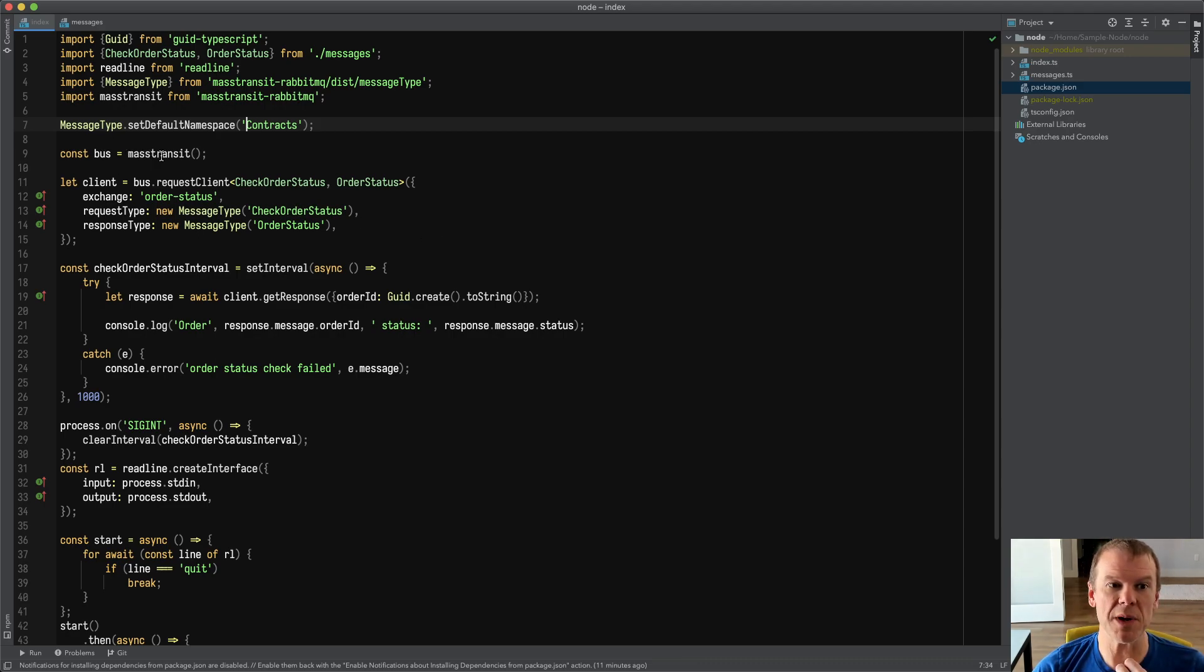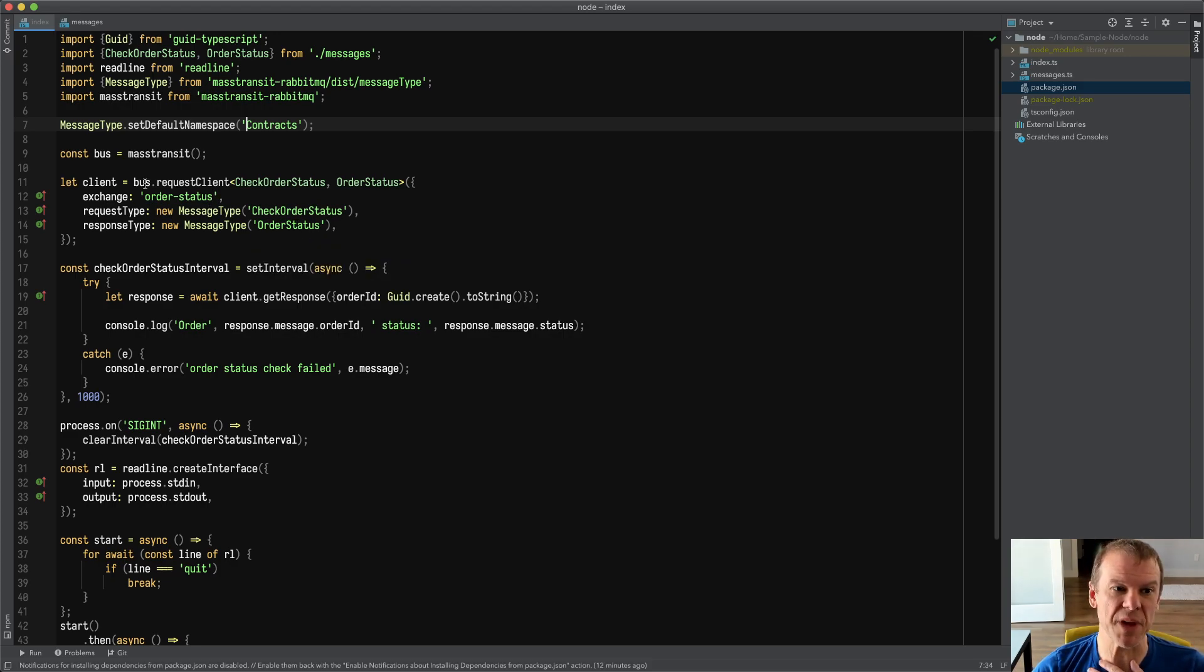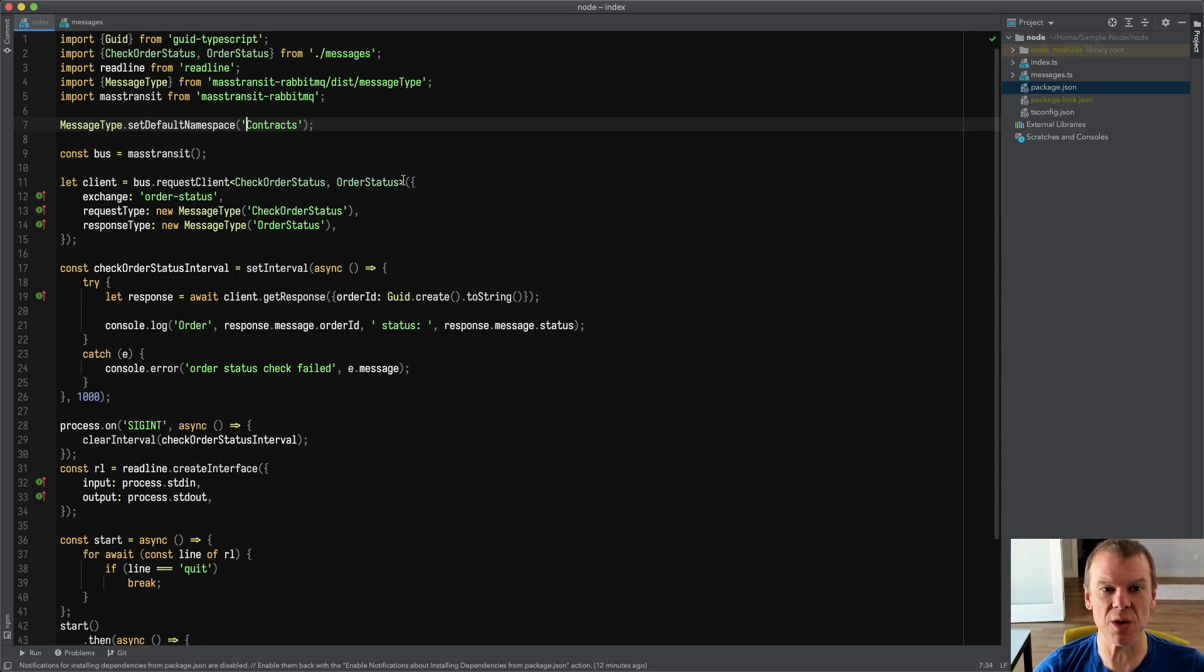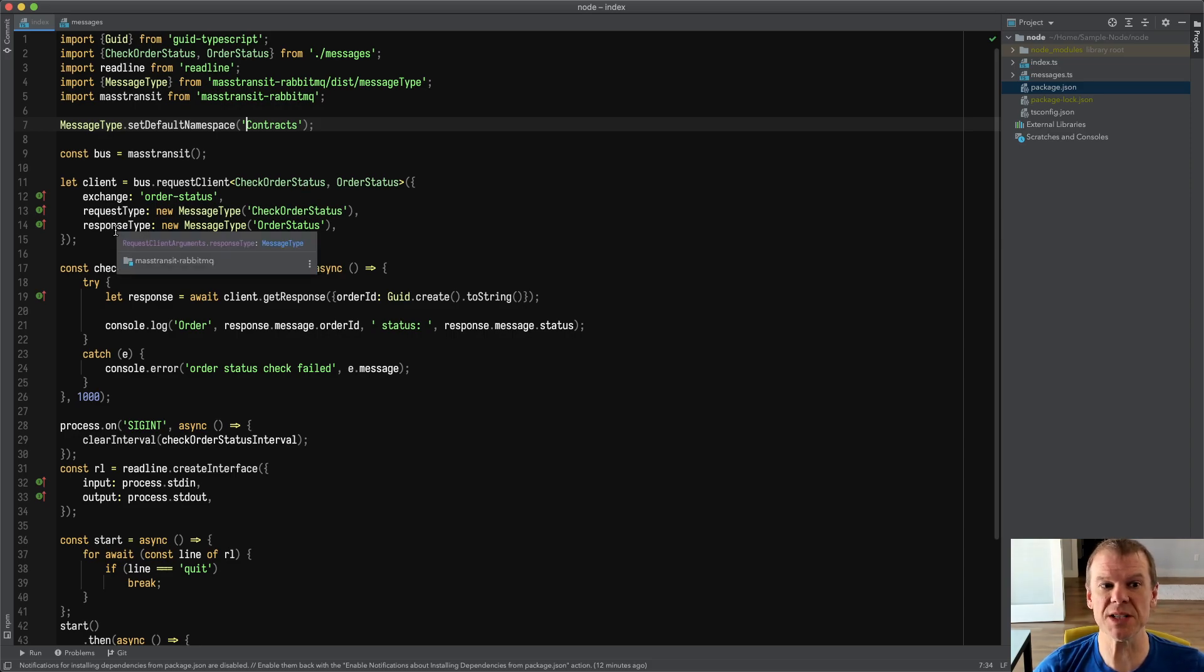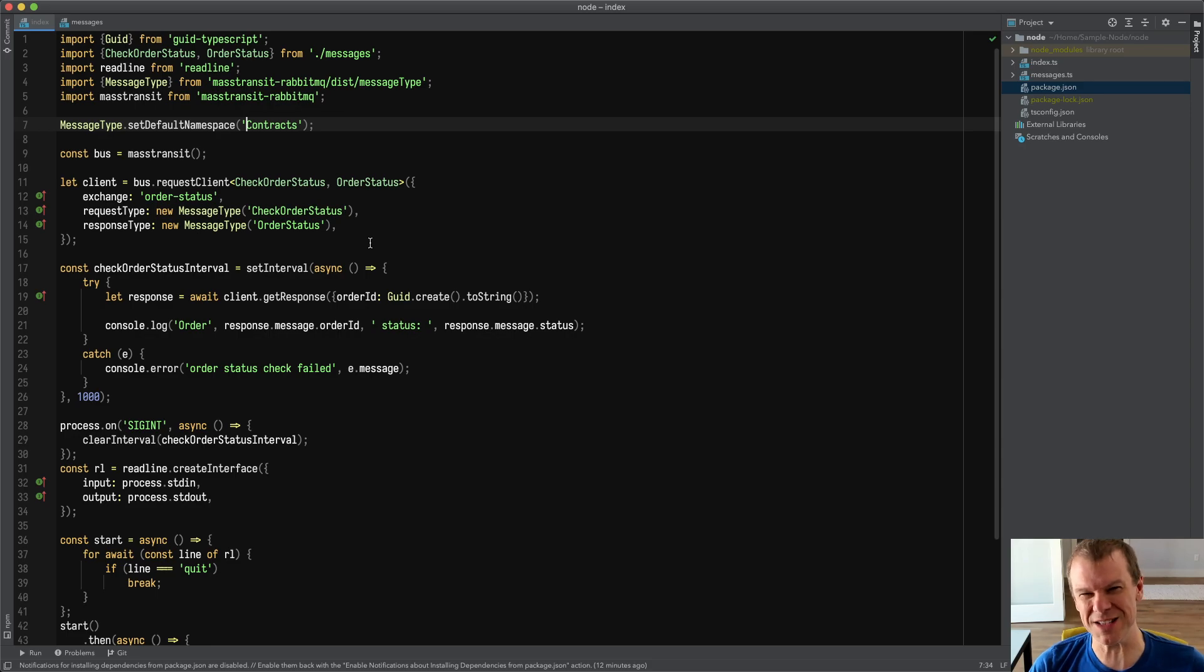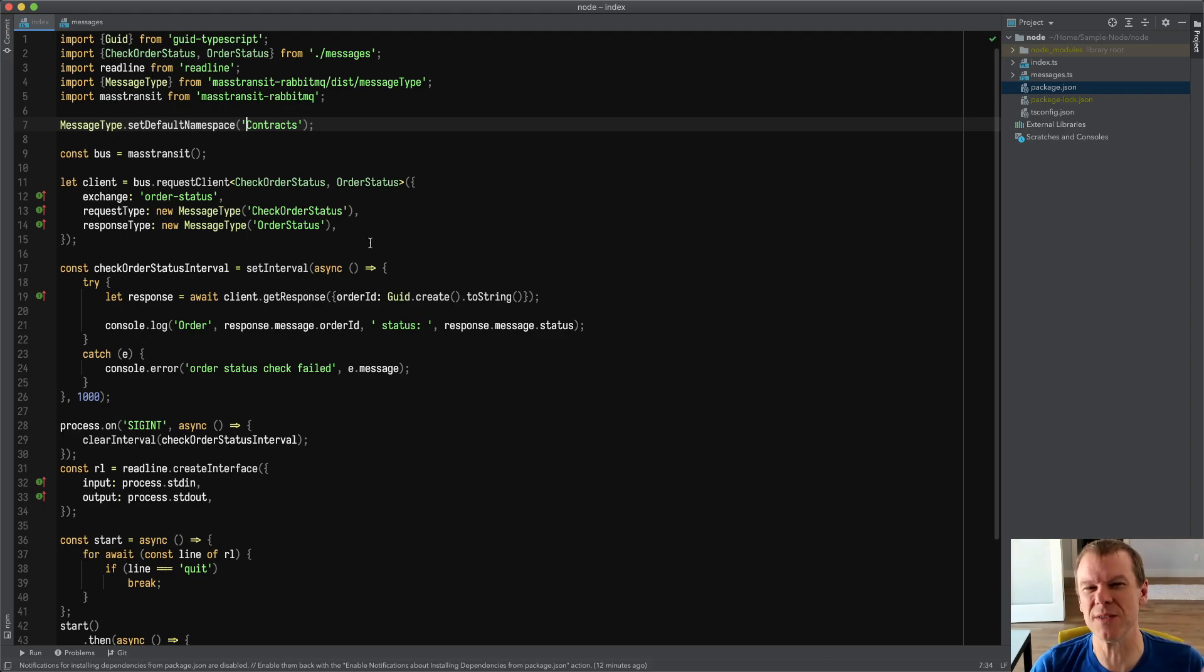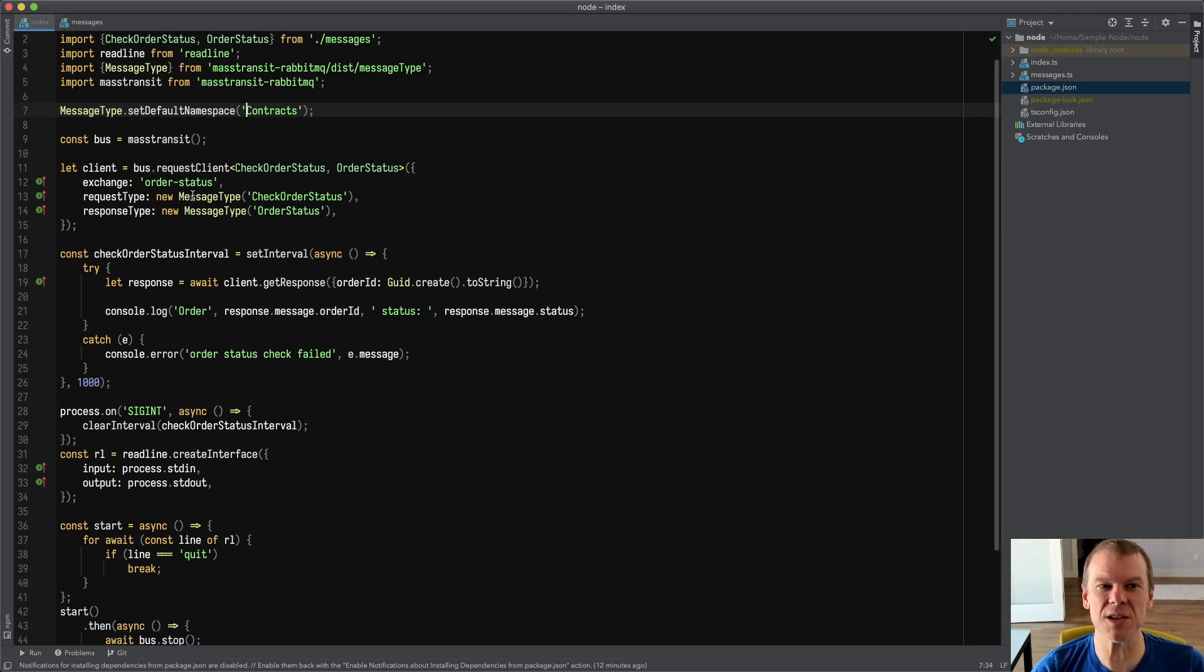So when I'm setting this up, I have a message type where I set the default namespace to contracts because that's what my contracts are in my .NET project. Then I create a bus using MassTransit, simple entry point. In this case, because I didn't specify a host, it's just connecting to localhost. And then I create a request client. I get a client, I do a bus.requestClient. I pass the two different message types, CheckOrderStatus and the OrderStatus response. I specify the exchange that the request should be sent to. And then I specify the two message types, which I'm using new MessageType. And this is because I don't really have reflection of generics in TypeScript because they don't work in JavaScript. This is where I'm at if someone is an expert in this stuff and can recommend better ways, but this is what I came up with just learning TypeScript.